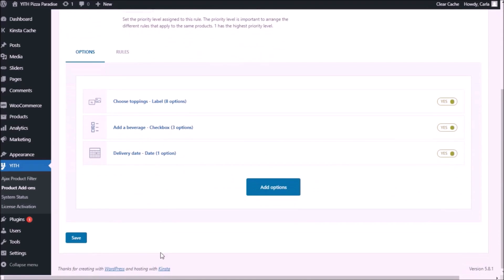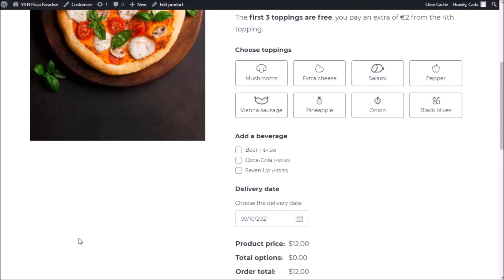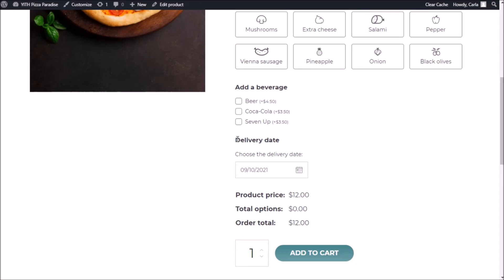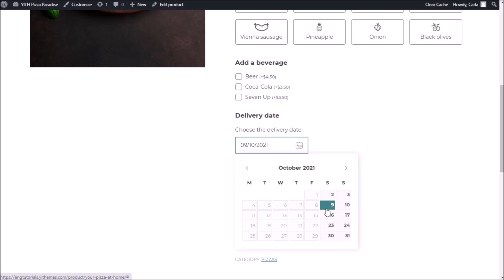After saving here I have to save again, then go back to the site and refresh. There I have my title "delivery date," my label "choose a delivery date," the calendar icon, and the default date. Why am I seeing October 9th? Because I selected the option to have the first available date shown, and the days I chose to have available are just Saturdays and Sundays.